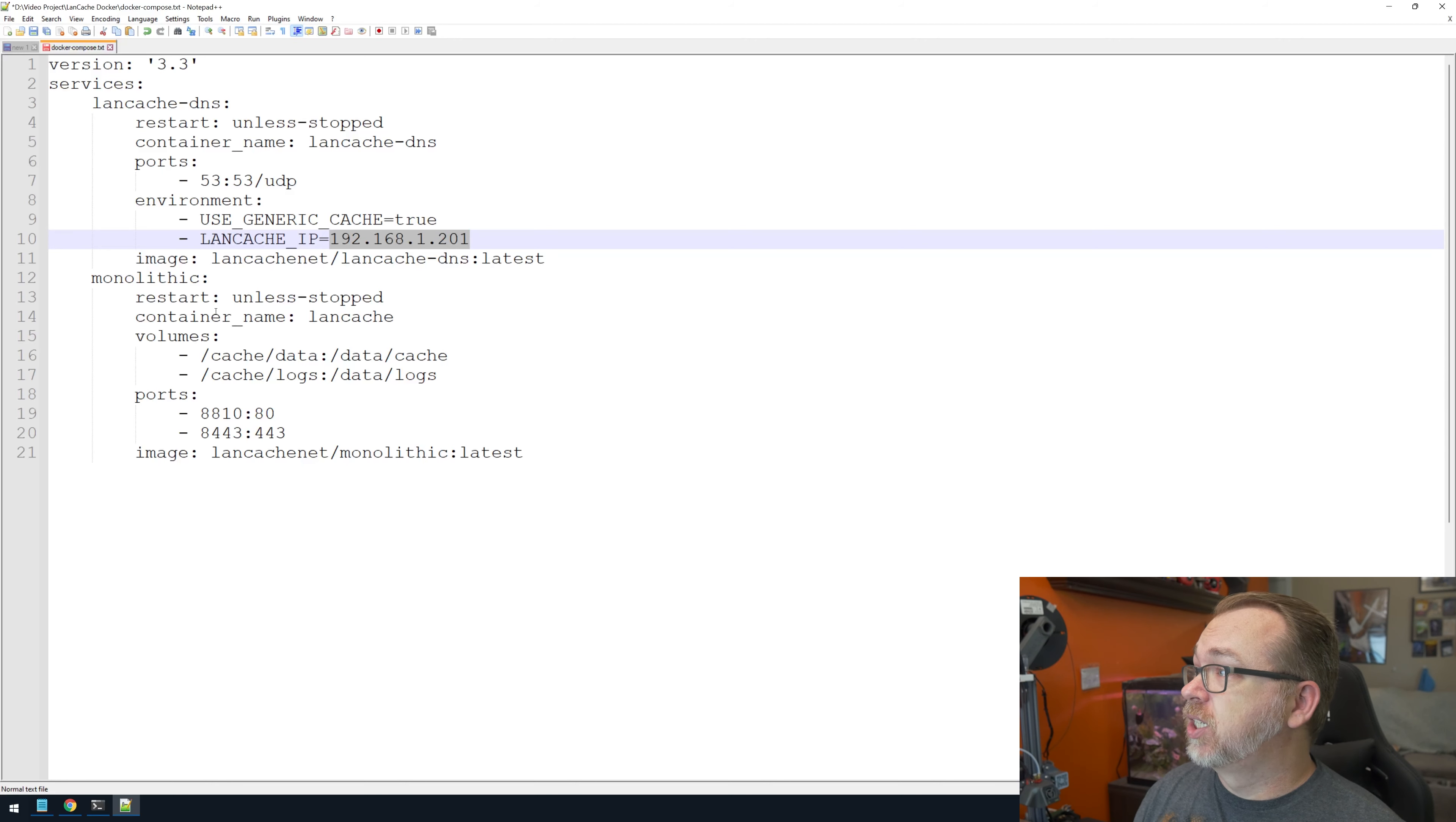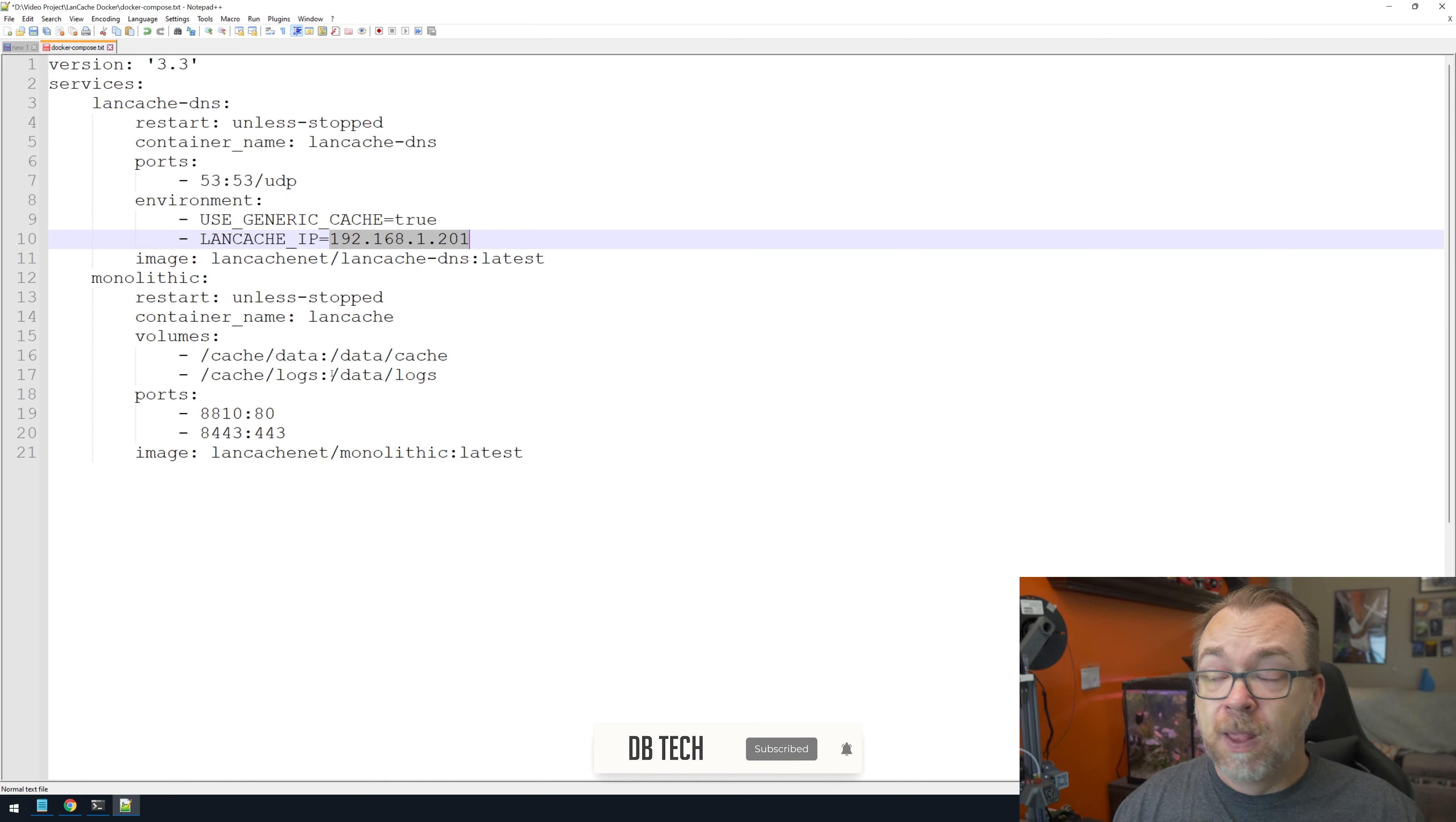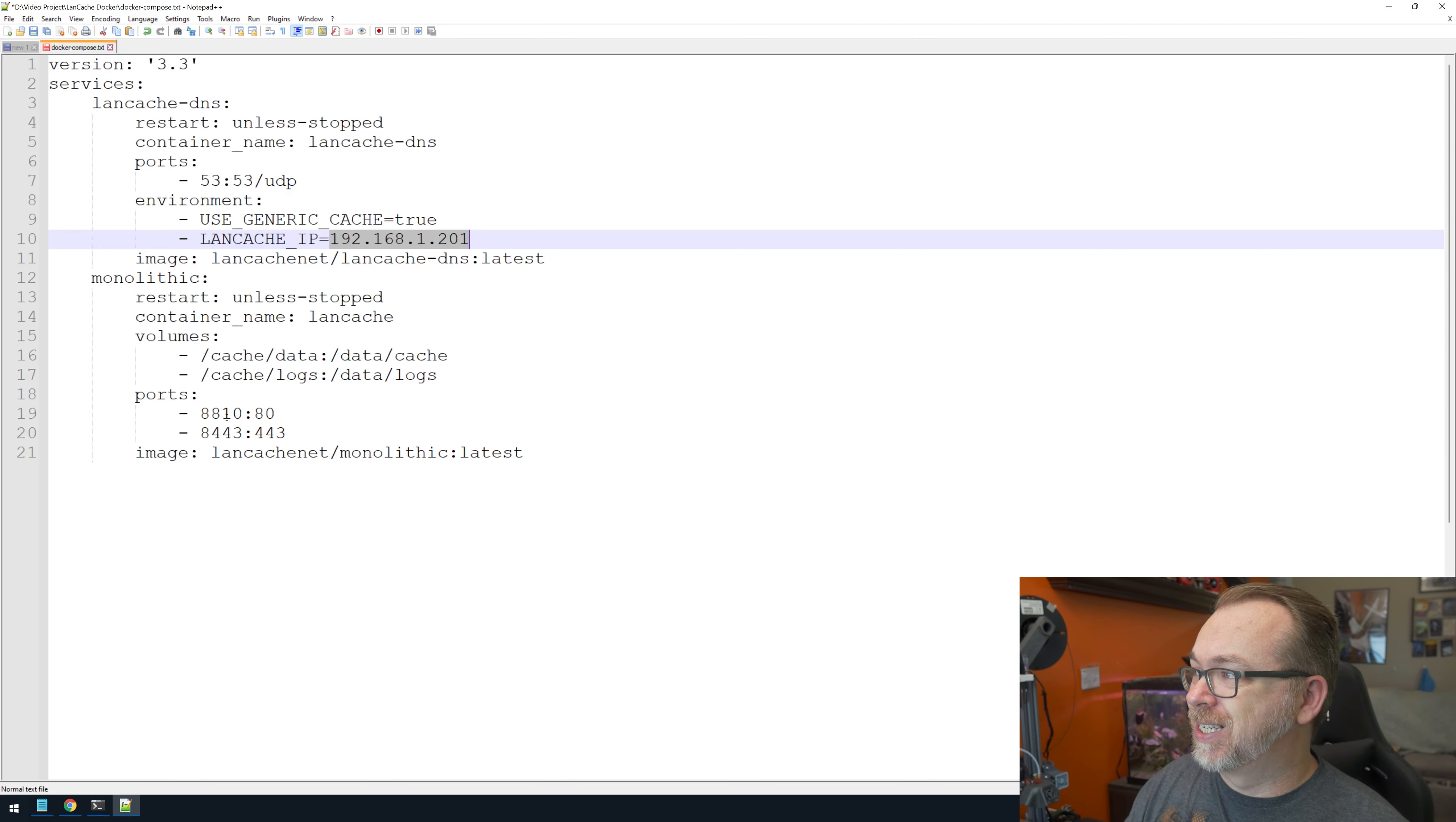Below that we've got our image. Let's look at the next container. We've got restart unless stopped, container name LAN cache, volumes—we have a couple of volumes, one for data, one for logs. You can map those wherever you'd like. I'm on a brand new install; this system is set up specifically for LAN caching, so I'm not going to change anything. The ports are 80 and 443.